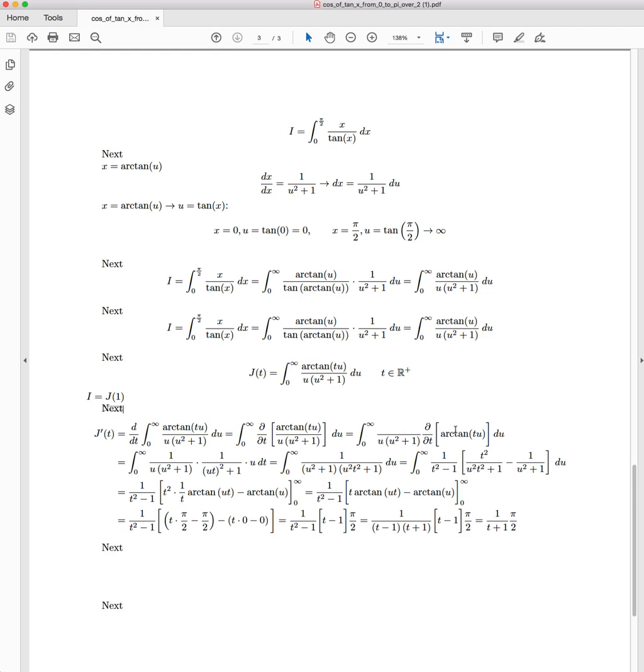And we've got the partial derivative of arctan(t u), which is a really simple one to implement. So this becomes the integral from 0 to infinity of 1 over u(u² + 1). And then just applying the chain rule,